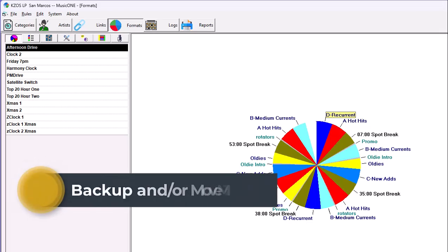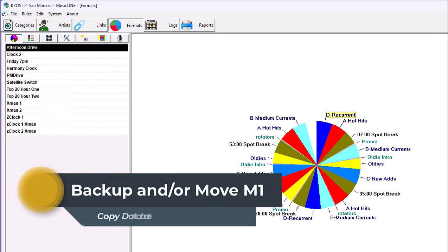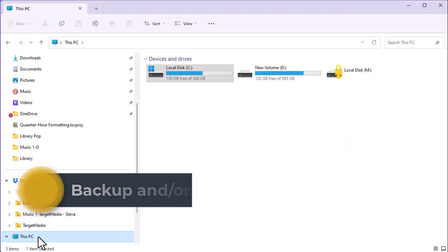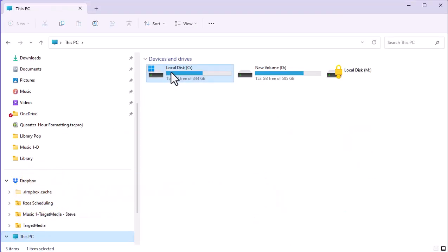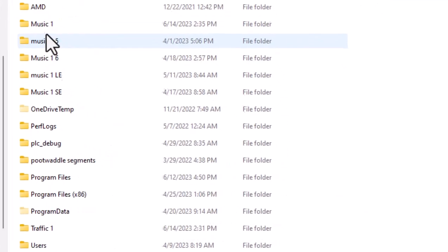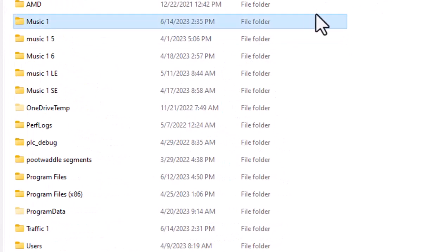I will talk here about backing up MusicOne and moving it to another computer if you need to. Let's go to the MusicOne folder. Whenever you install MusicOne, there's always a MusicOne folder on your C drive.